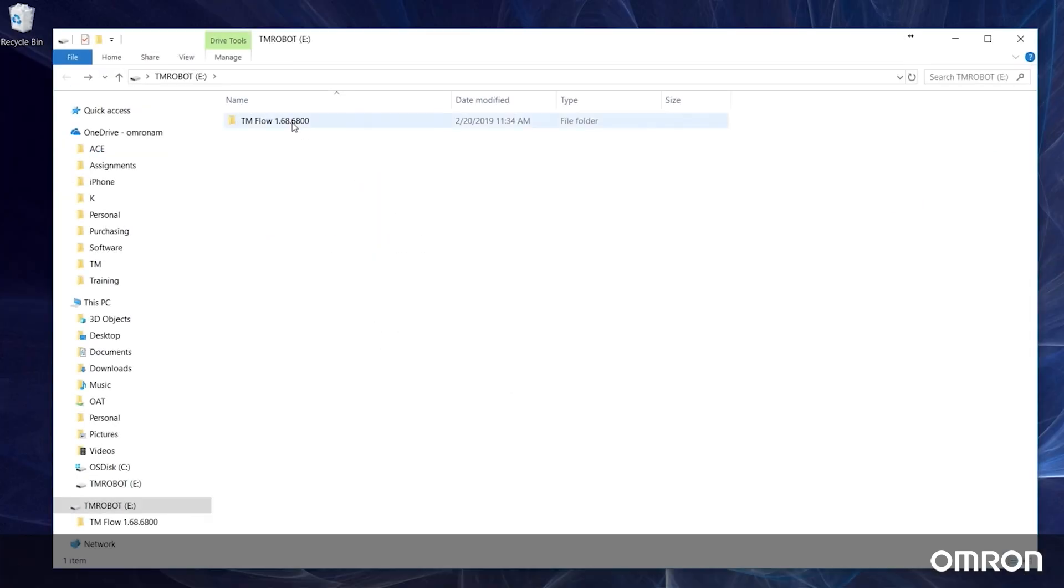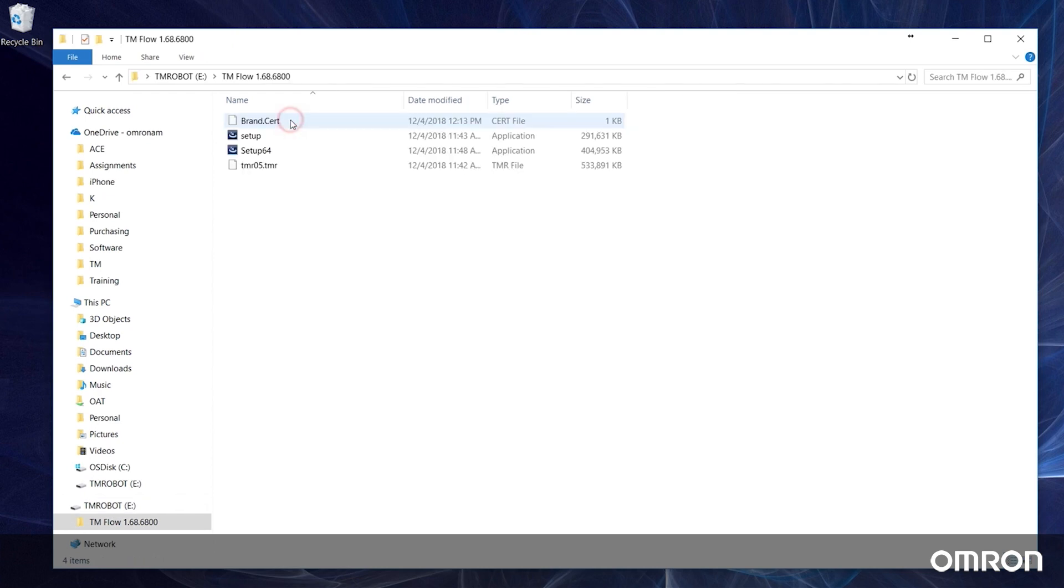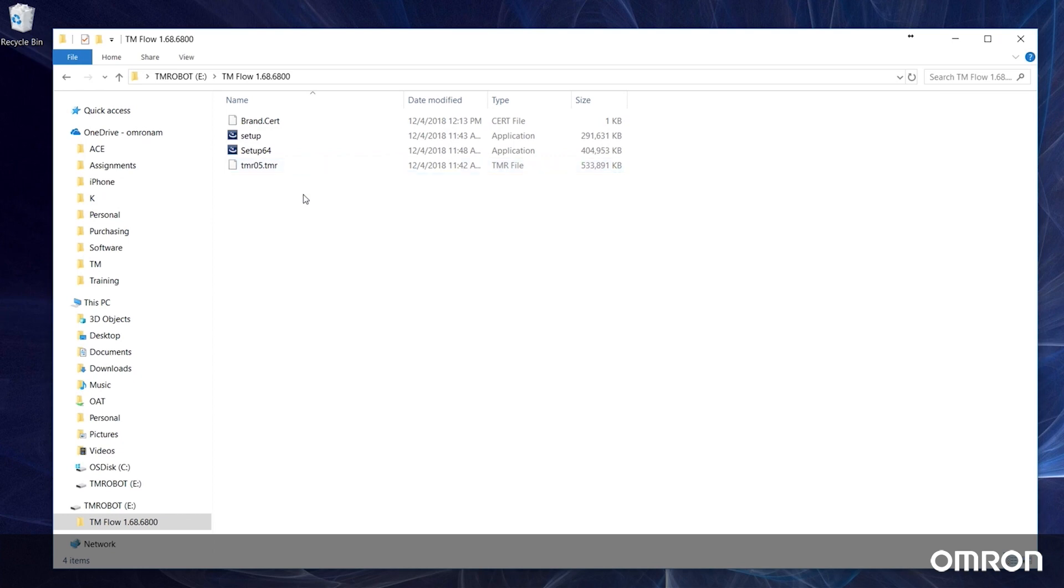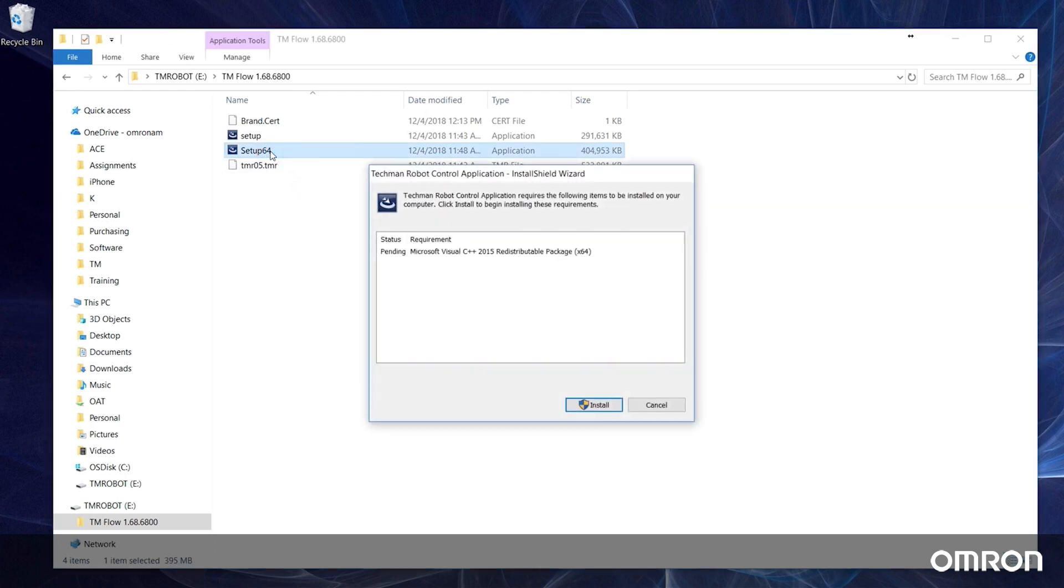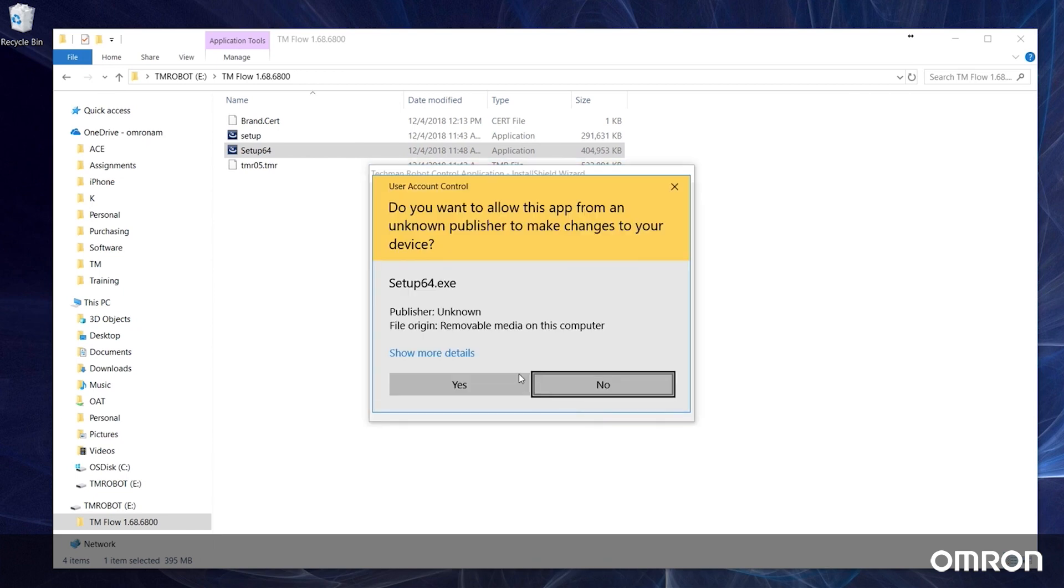You will need the same zipped folder with the four update files: a brand.cert file, a 32-bit installer, a 64-bit installer, and a TMR file. For 32-bit operating systems use Setup, for 64-bit operating systems use Setup64. Click through the install wizard and wait until TM Flow has been successfully installed.